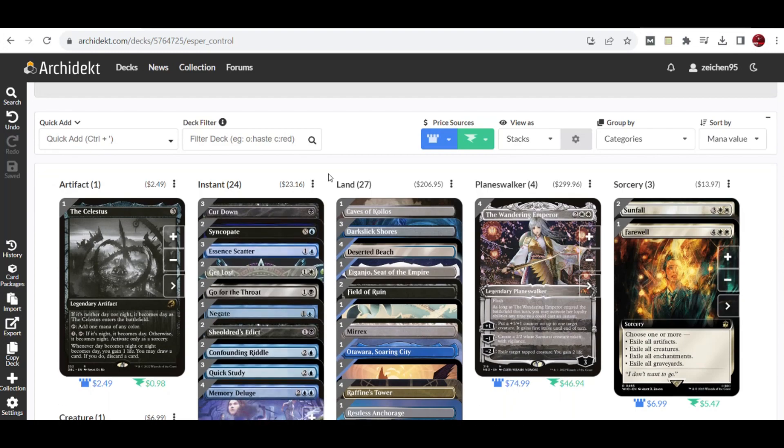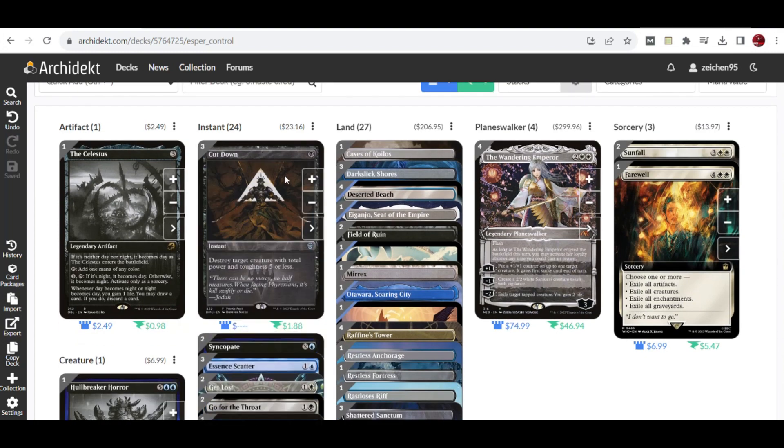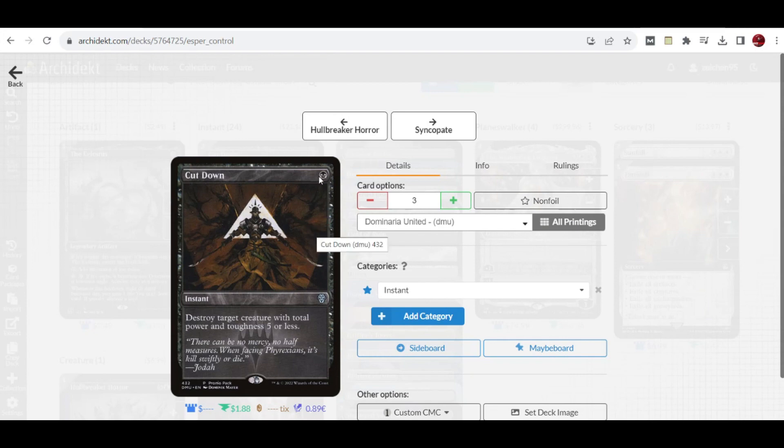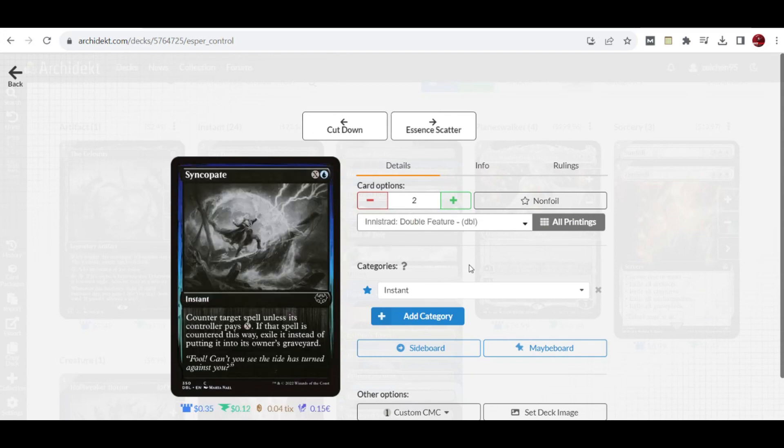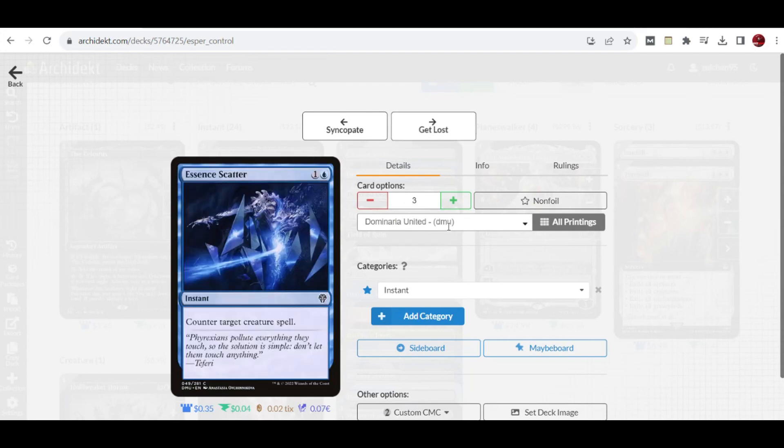The lineup consists of spot removals and counter spells as expected. We have three copies of Cut Down for one mana removal. We also added two copies of Syncopate as a good counter spell early on or in the late game, given you'll have lots of lands to pay for X so your opponent cannot pay the mana. Three copies of Essence Scatter is a solid counter spell since we expect lots of creatures in this meta game past The Lost Caverns of Ixalan.